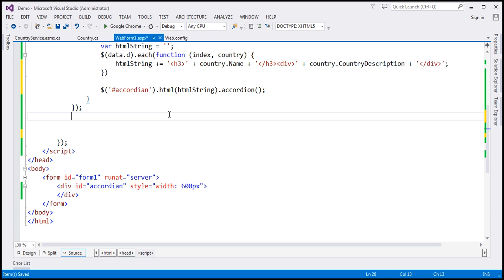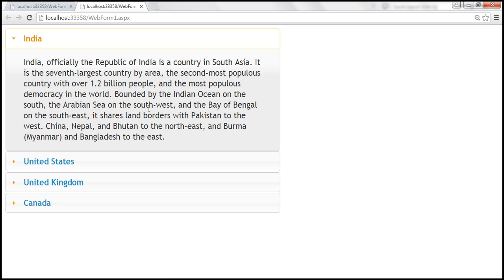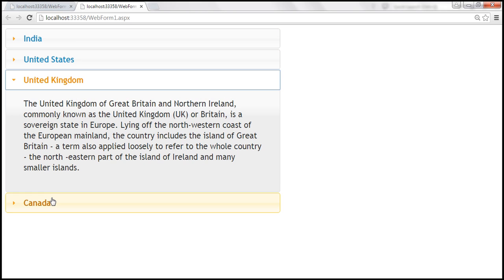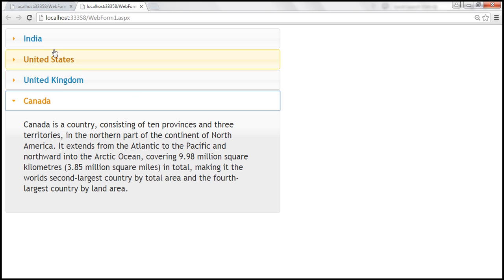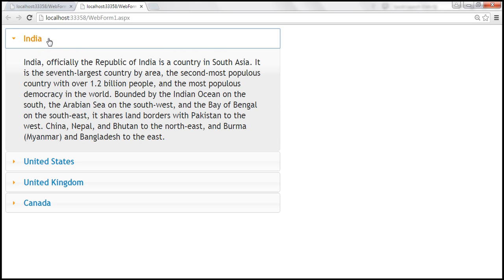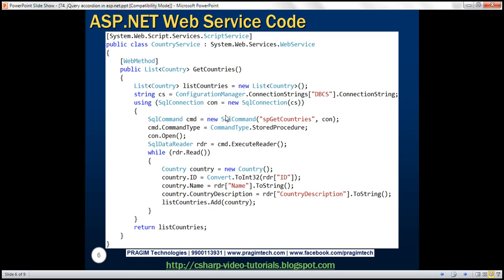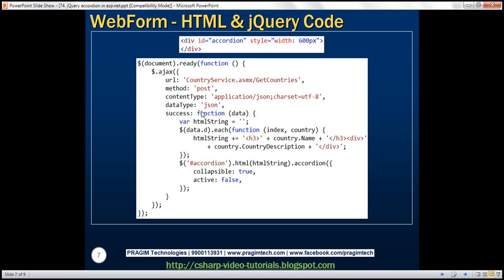And look at this — we have India, and at the moment we are seeing India's content. When I click on United States, we get United States. Similarly, United Kingdom and Canada. Here is the web service code we have written, and here is the HTML and jQuery code.